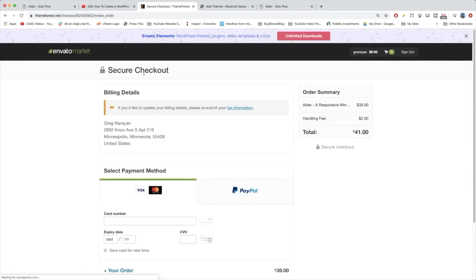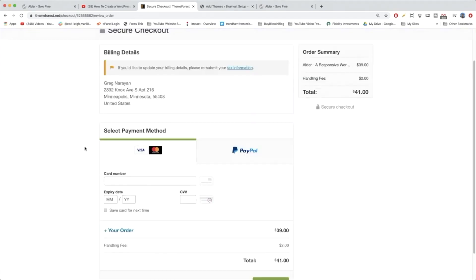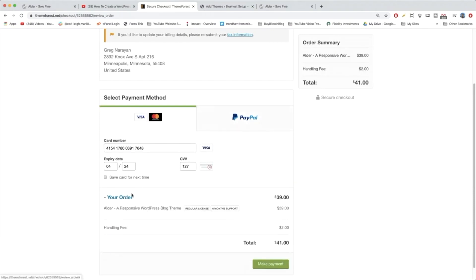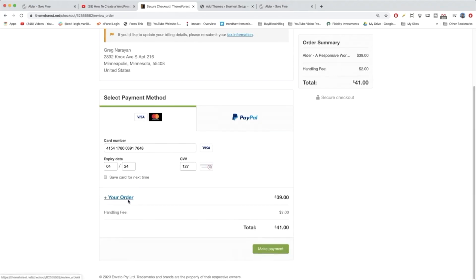When you're on the secure checkout page, you'll see there's a little handling fee, kind of annoying, but that's life. That's how they make a little money here at Envato Market. And then we can pop in our payment method down here. Either you can go with a credit card or debit card or use PayPal. And then if you'd like, you can click plus your order just to review. Looks great. Theme, regular license, and six months of support. And now we can just make our payment.